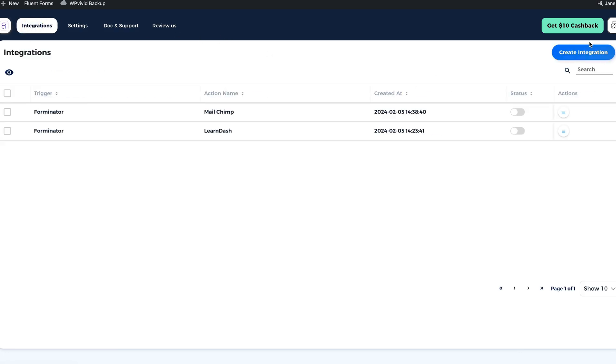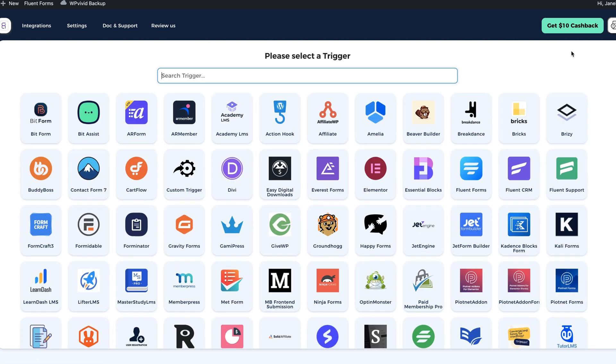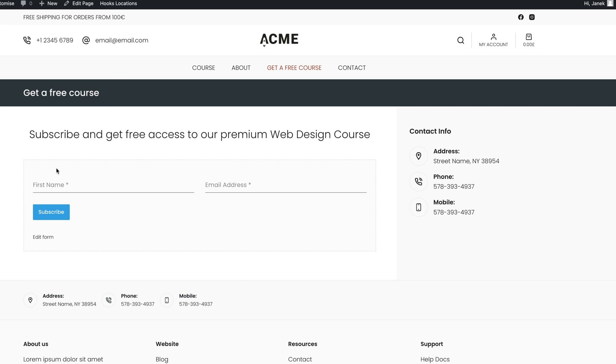Okay, now let's create an integration, click on this button. First, I have to select the trigger. What is a trigger? And for my site, trigger is this form. If someone submits the form, then something has to happen. So submitting the form is a trigger.